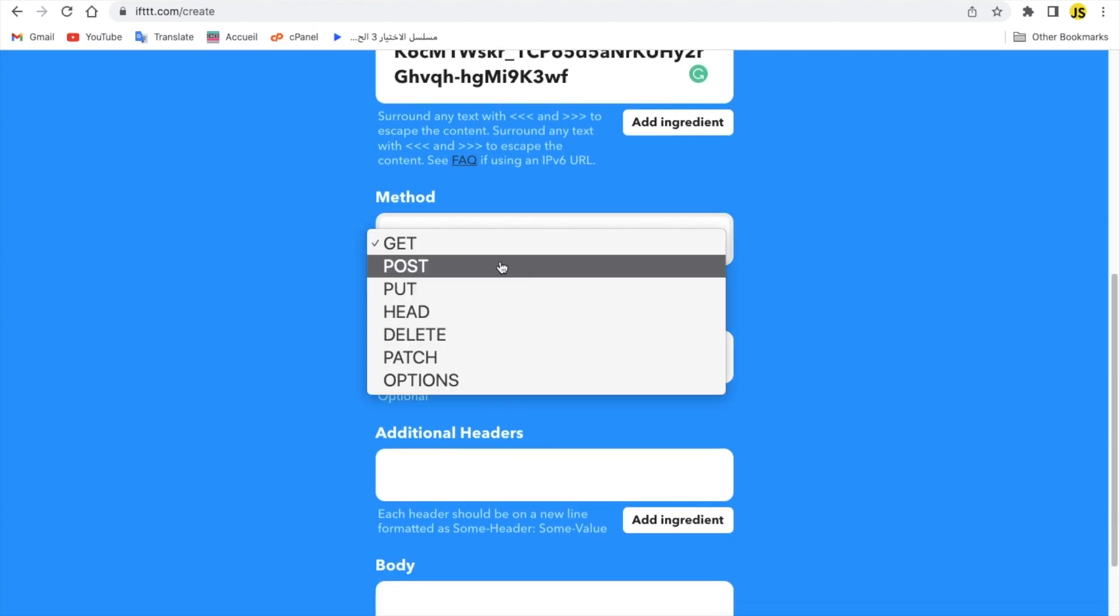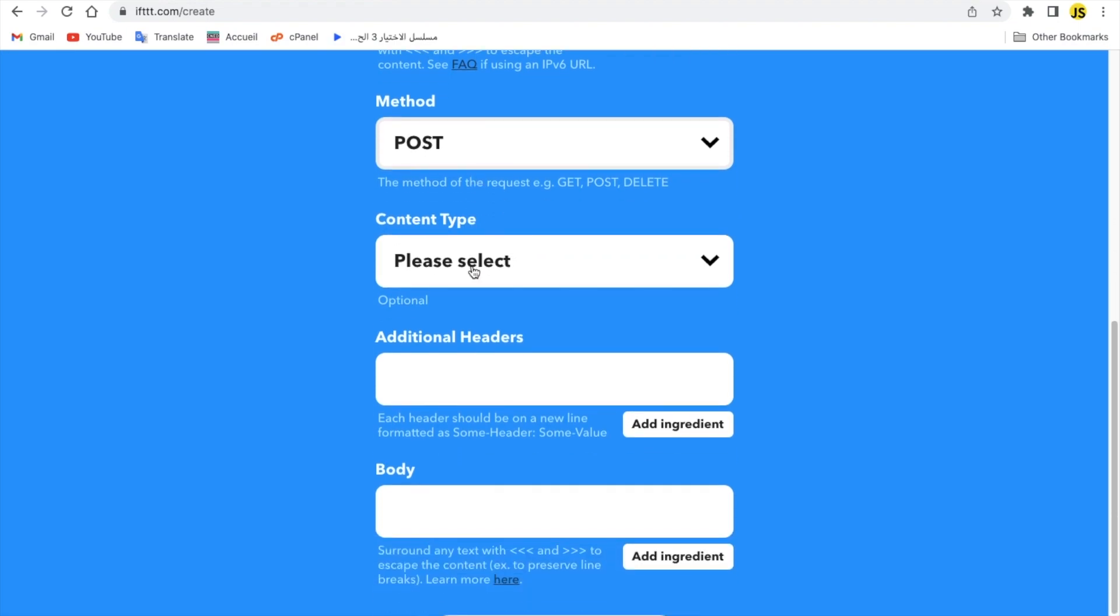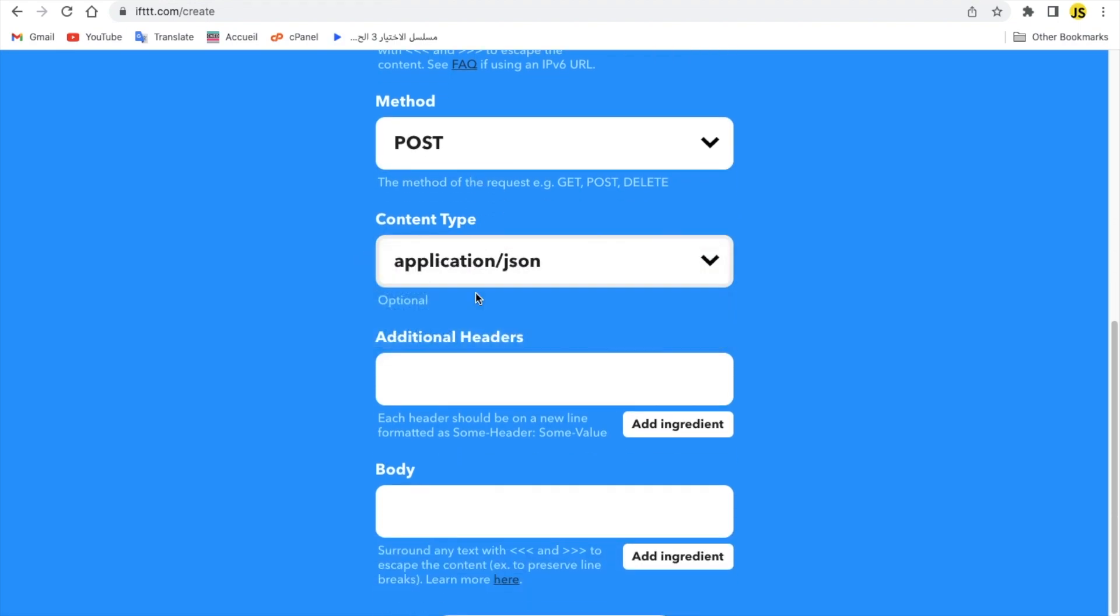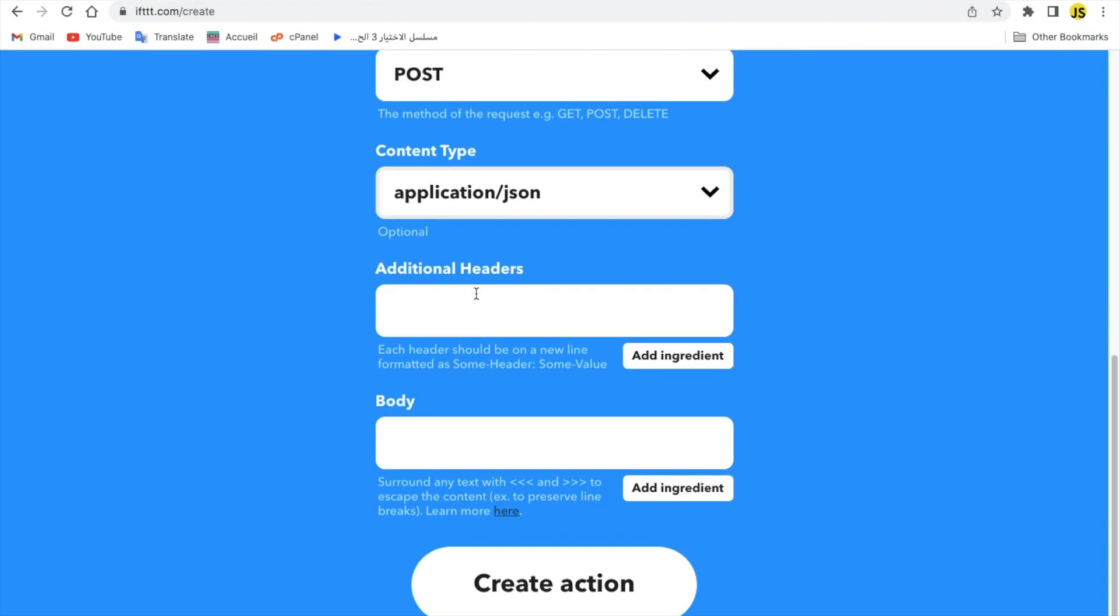Now I'm gonna change the method to POST and the content type I wanted to be application/json. Headers, you can leave that empty I guess. I'm not quite sure. Let's just put it in the body.